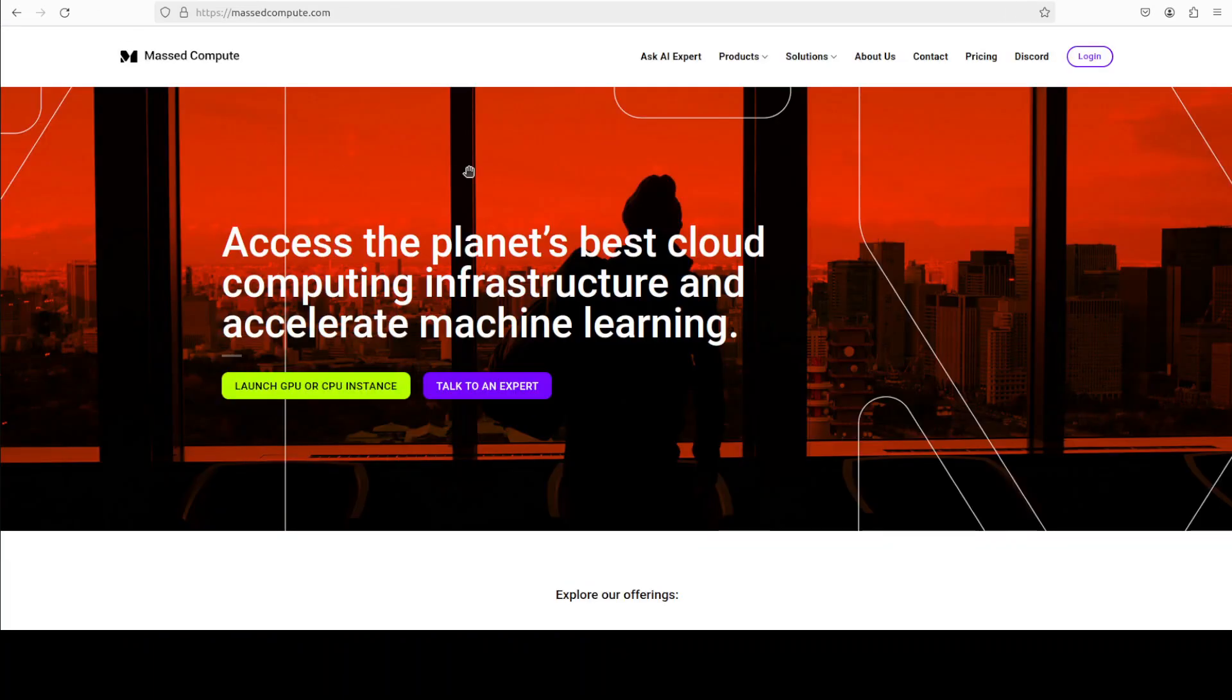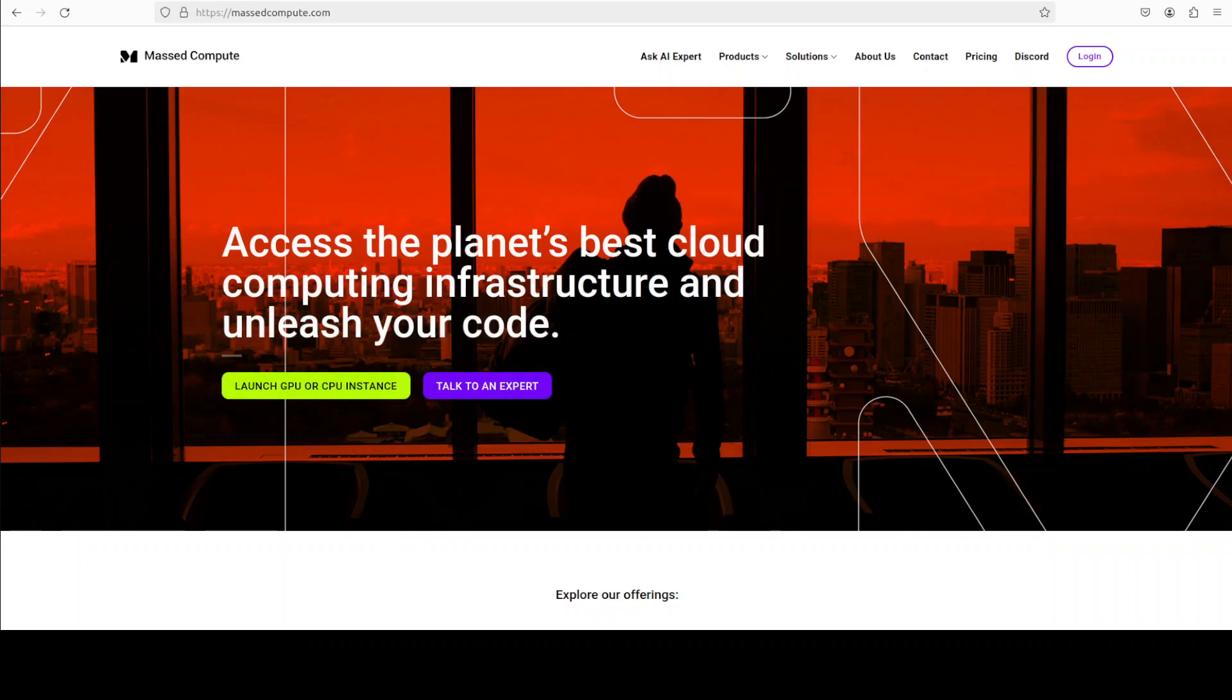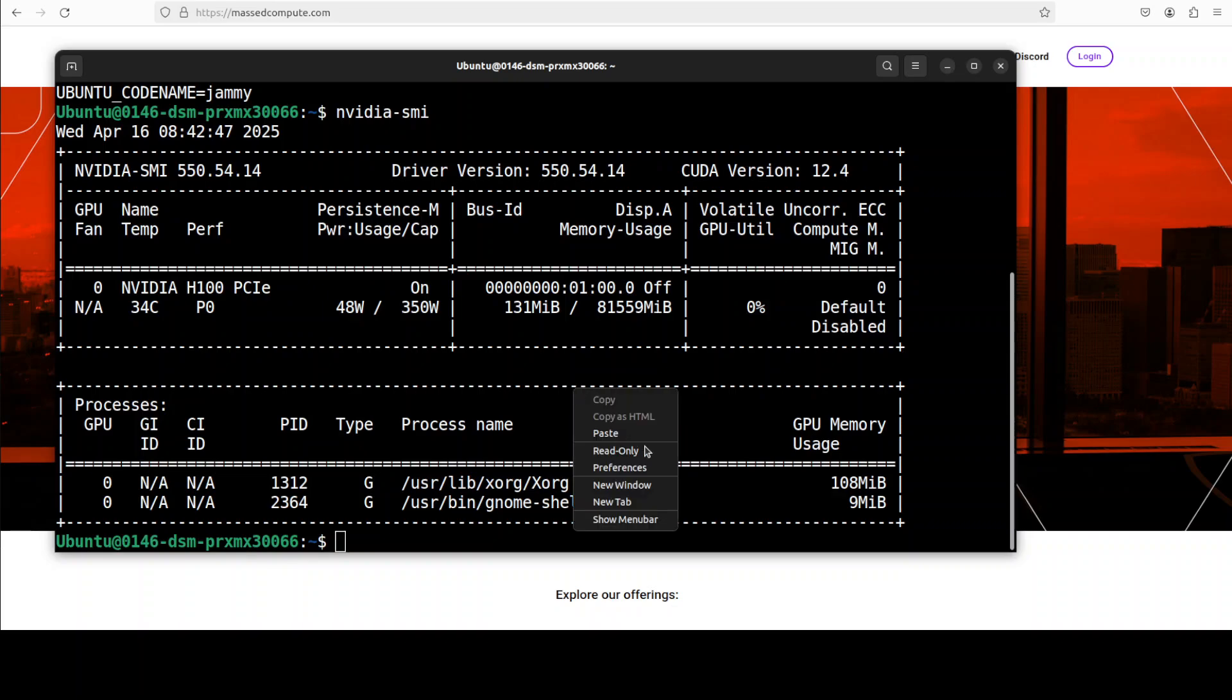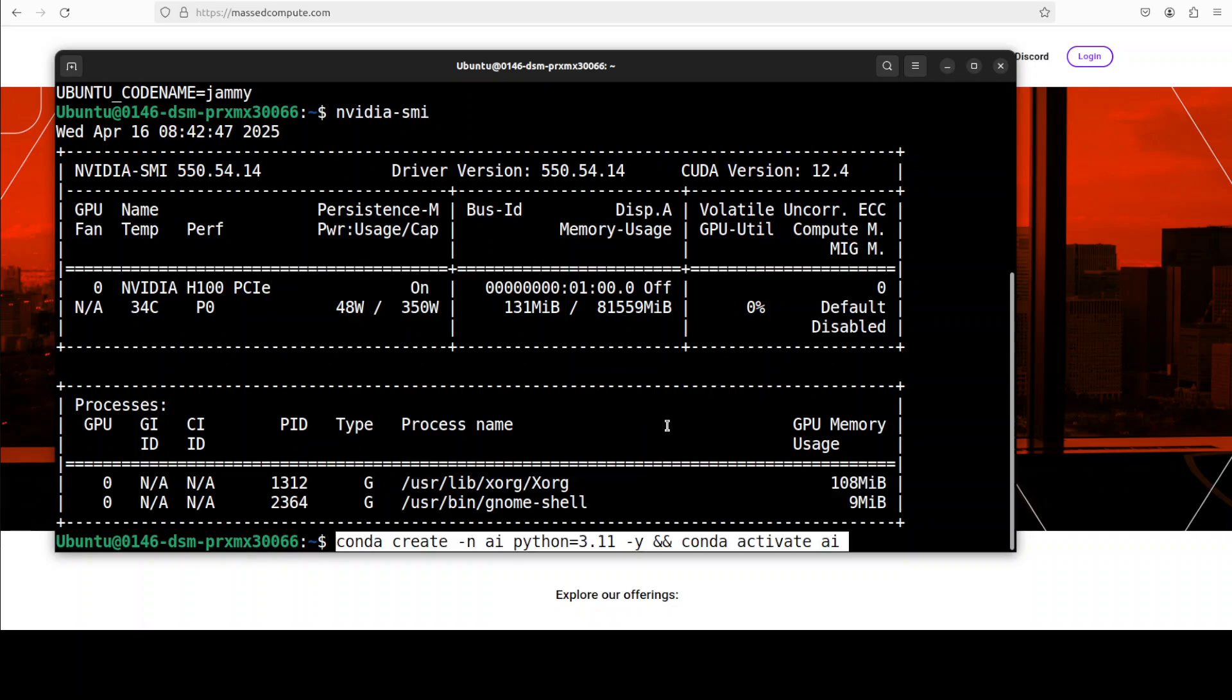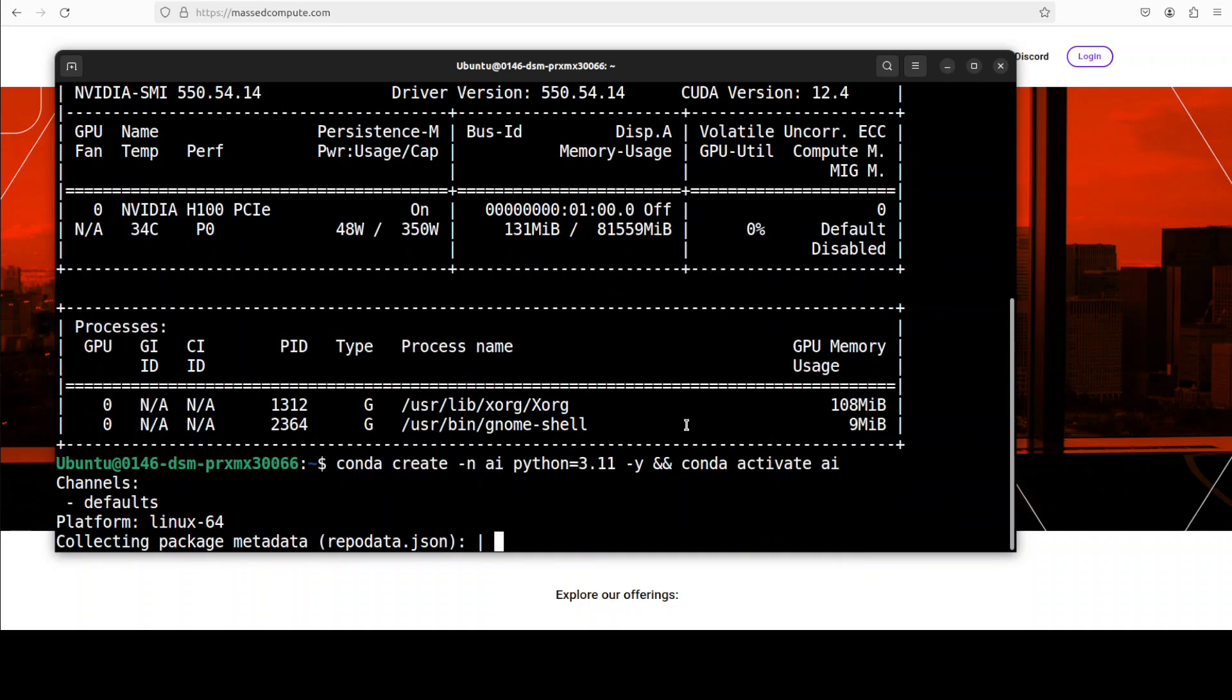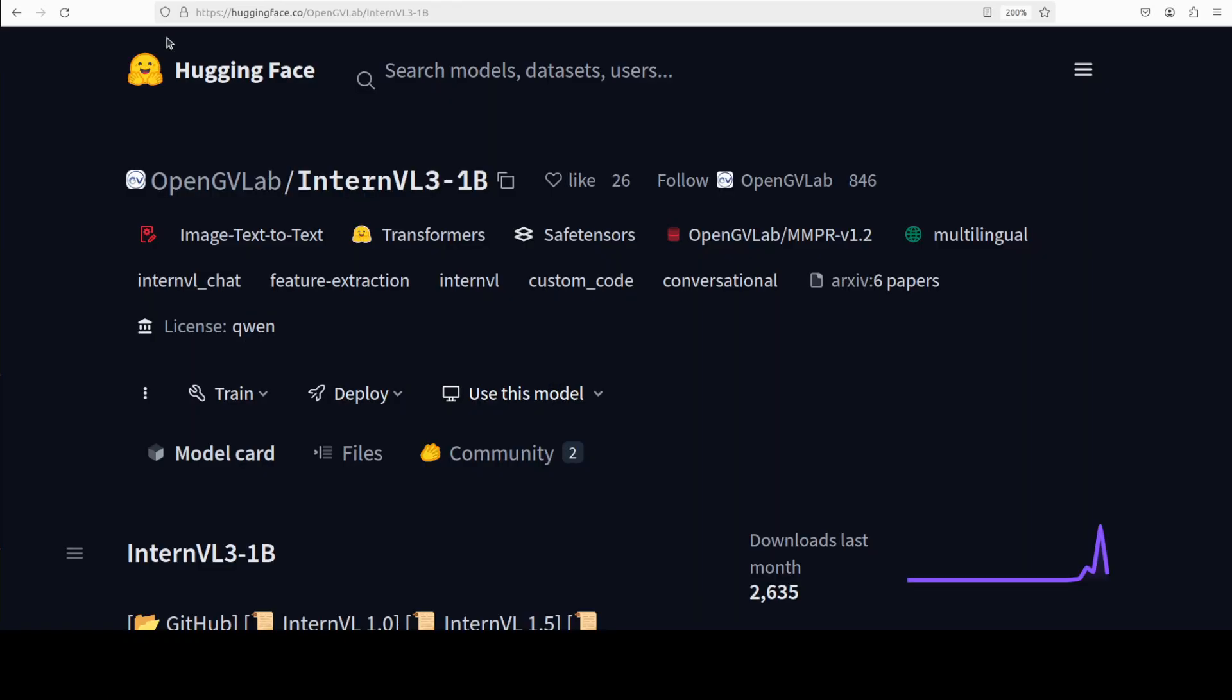Courtesy of Massed Compute. So if you're looking to rent a GPU at very affordable prices, you can find the link to Massed Compute in the video's description with a discount coupon code of 50 percent for a range of GPUs. I'm going to use their GPU.